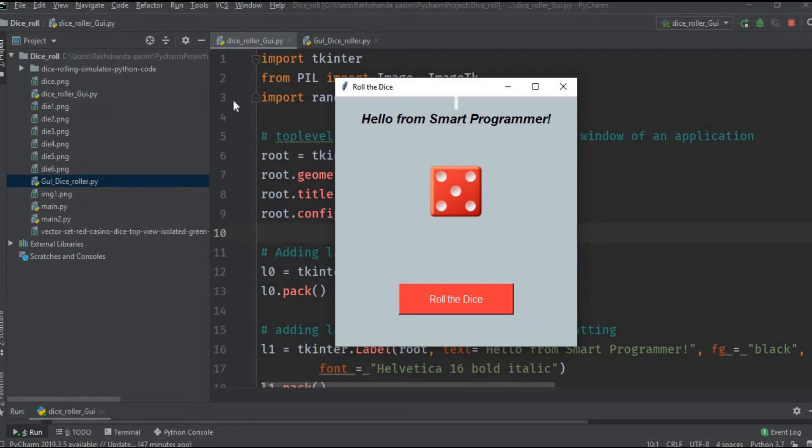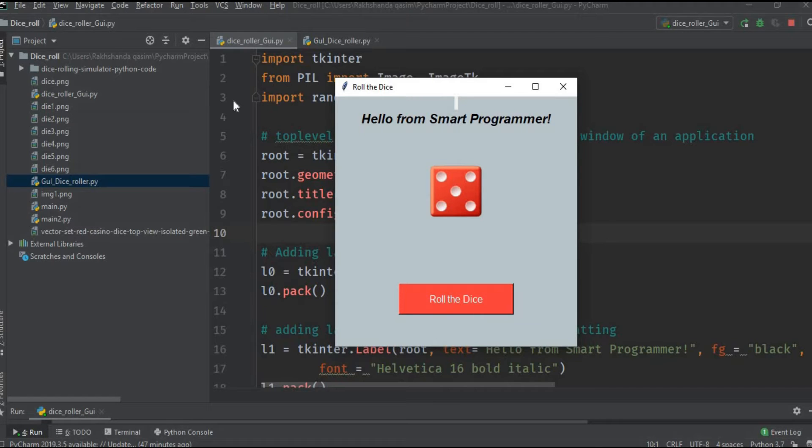What's up guys, assalamu alaikum, welcome back to Smart Programmer. I hope you all are fine and today I am back with a new video. In this video I am going to create a GUI based dice roller simulator.